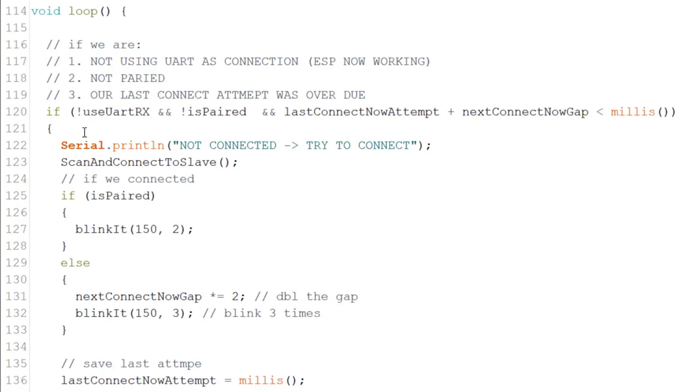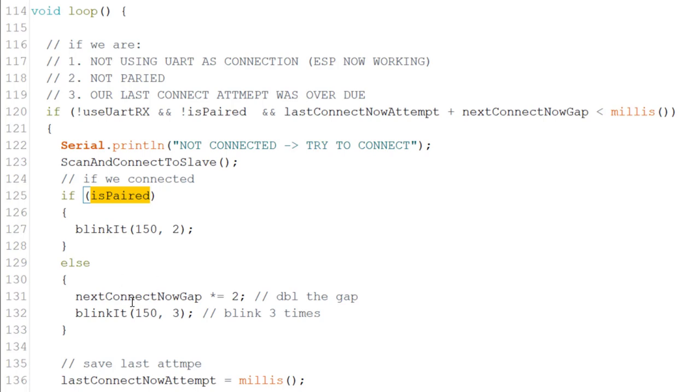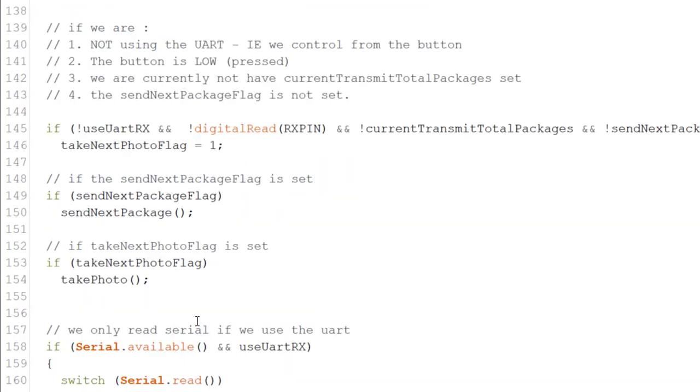Now, in the loop, if we're not using the RX and we're not paired in the last attempt that we tried to connect to a slave is done, meaning it's lower than the current millis, we try again. Now, if we succeeded on pair, we'll blink twice. If we failed, we'll blink three times and we double the next connect attempt for a gap. So meaning if we waited one second in the beginning, then we wait two seconds until we try again, four seconds and so on.